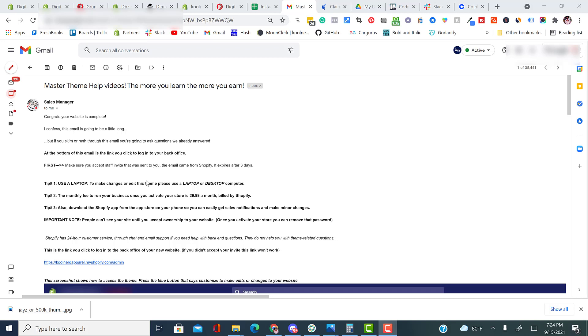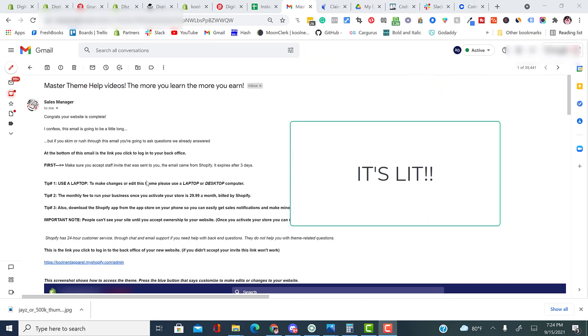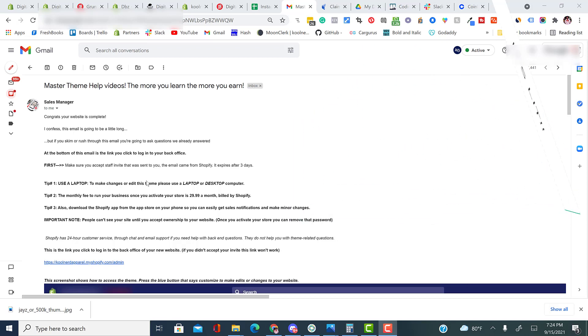Alright, congrats. Your website is complete. I confess this email is going to be a little long, but if you skim or rush through this email, you're going to have a lot of questions that we've already answered. At the bottom of this email, you're going to see the direct link for you to get access to your website.